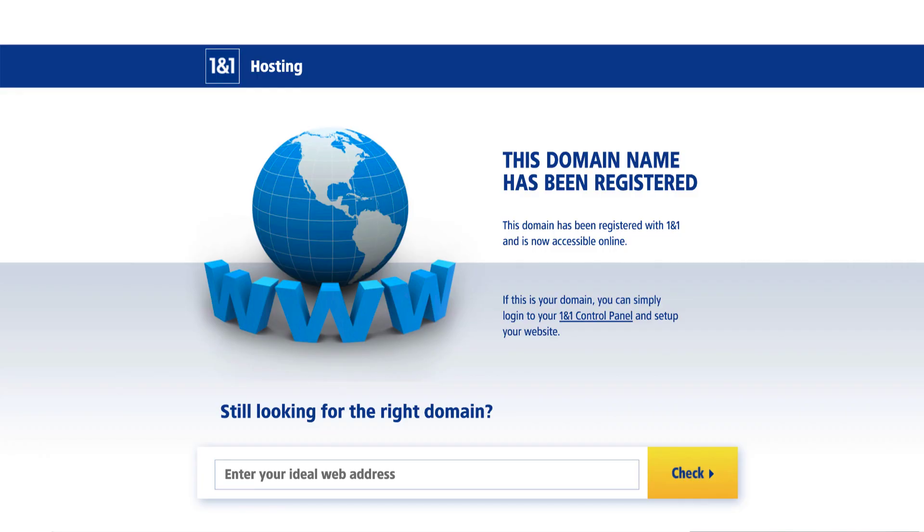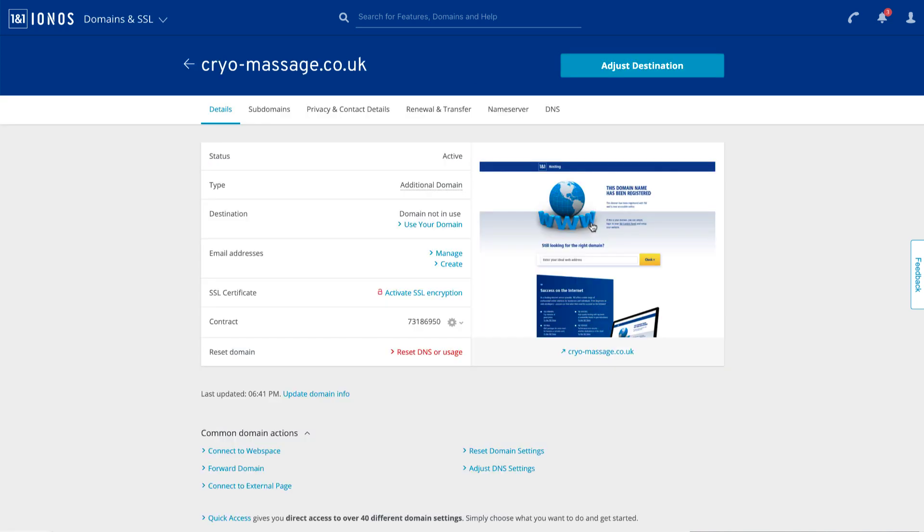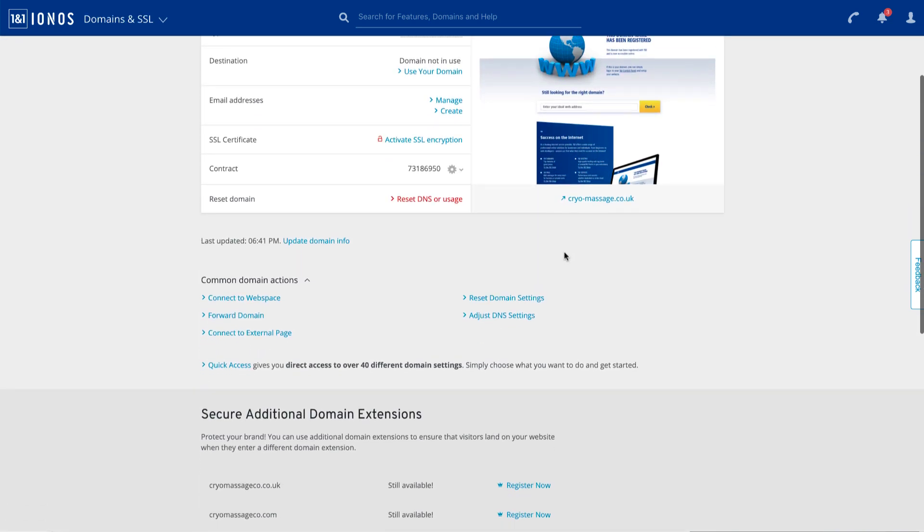So let's go into the one-in-one dashboard. This is what we're seeing for the cryomassage.co.uk site. In the dashboard, I'm going to assume this is under manage domain. And within this page, let's see if I go down to adjust DNS settings.